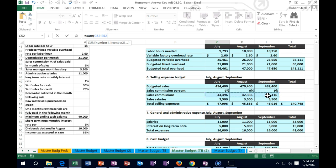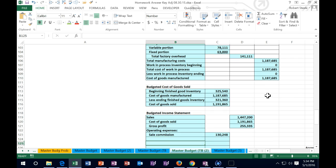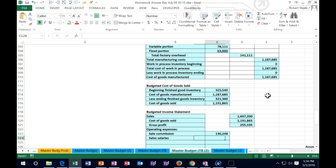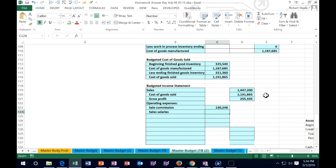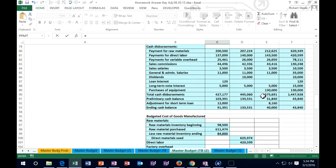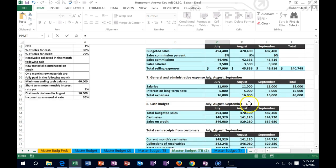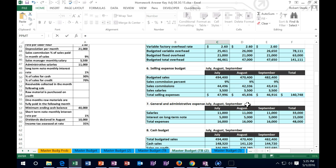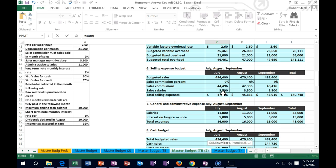We also could have got it from the cash flow budget because we paid cash for this. Then we have sales salaries - same thing. We could take it from the sales budget or the cash flow budget, but I'm going to go to the sales budget and say it equals the sum of July, August, and September.